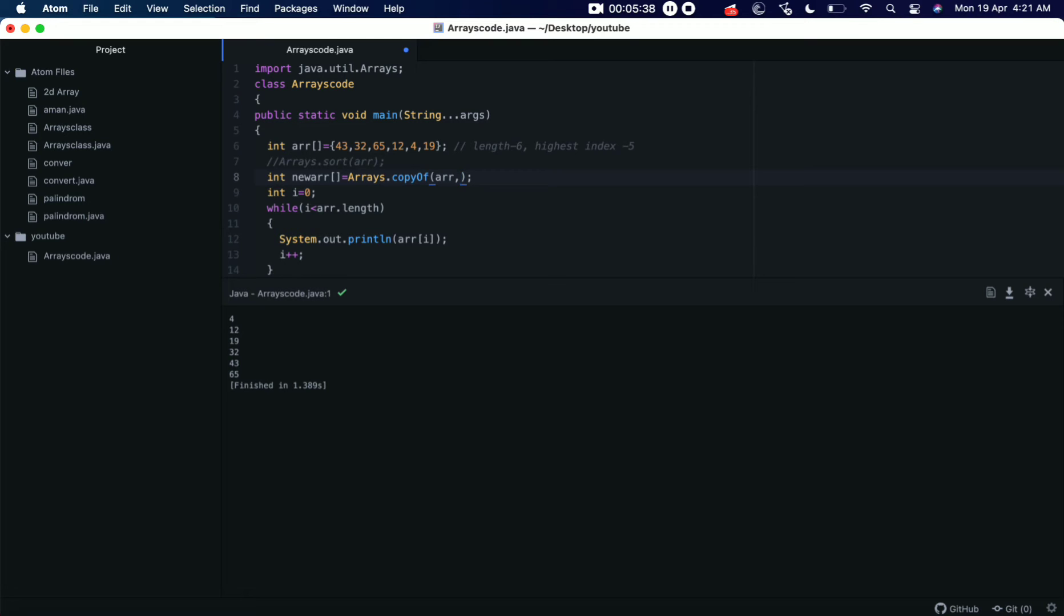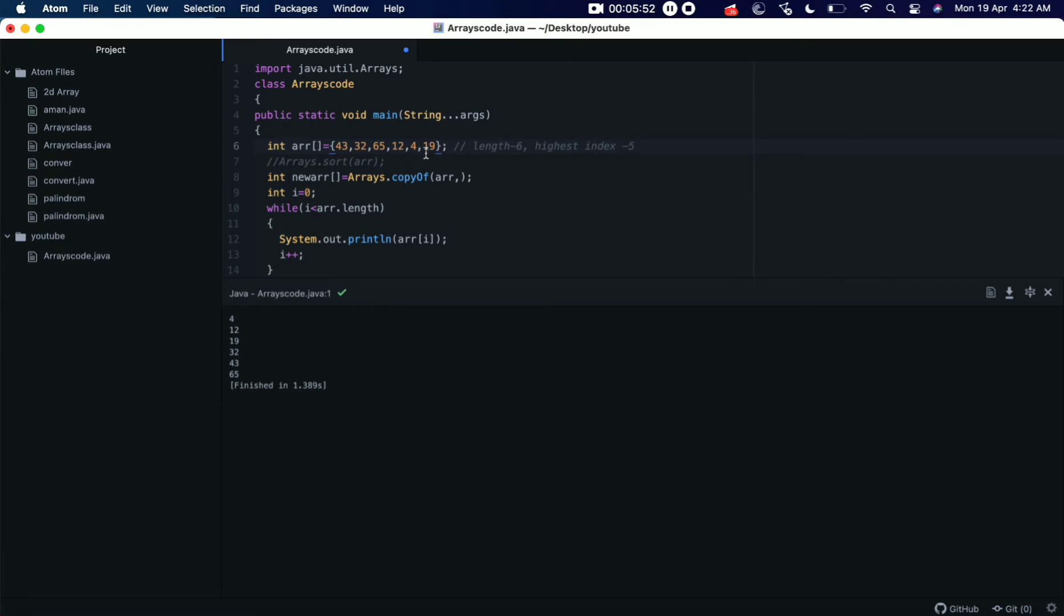So if you want to add, for example, three elements in this array, the total length will be nine. If you want to add two elements in this array, the total length will be eight. So for example, we need to add two elements in this old array, so we need to add eight here. Okay, so in this line we are doing nothing but finalizing the length of the new array, right?